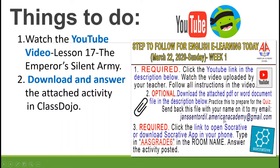If you want, you can answer the file and send it back with your name to my email: johnsontordial.americanacademy at gmail.com. You can also send pictures or videos of you doing the activity. Sending it back is optional, but I will be very glad to receive evidence that you are learning at home.